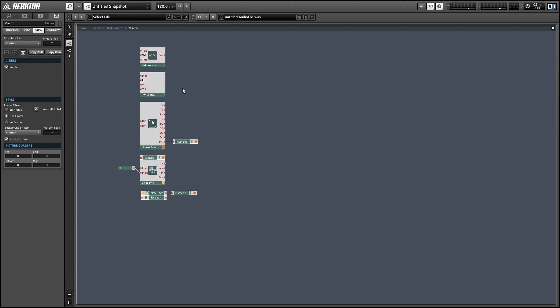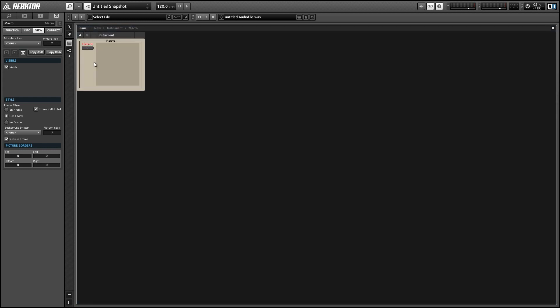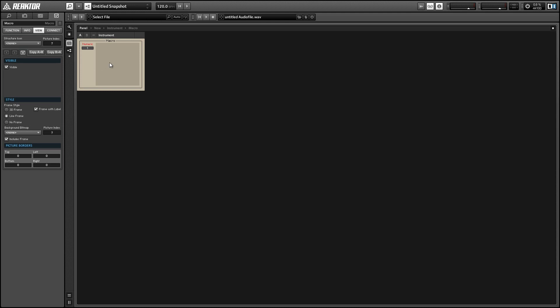Next up we have some improvements to the mouse area module and these might be the improvements that I'm most excited for because I've wanted this ever since I first started really working in Reactor. At the bottom we have a new output from the mouse area module called MO which stands for mouse over and this allows us to know when a mouse is hovering over a mouse area regardless of whether one of the buttons is pressed or not.